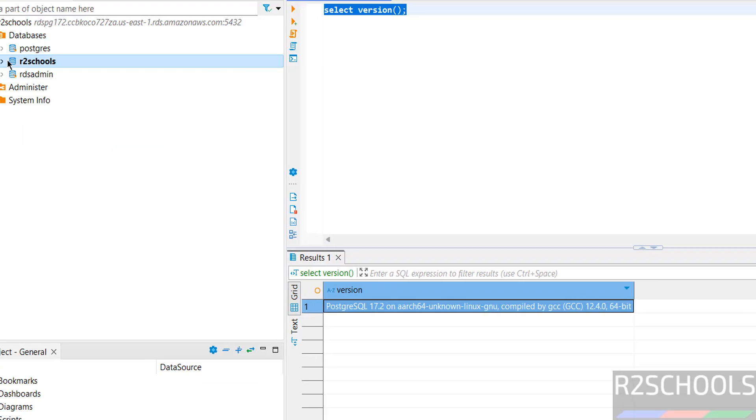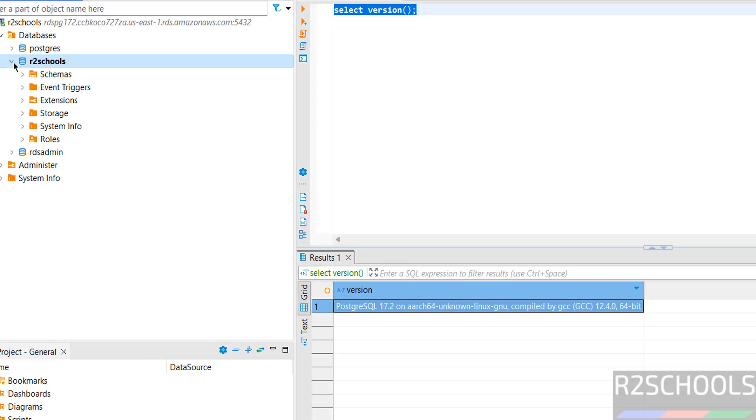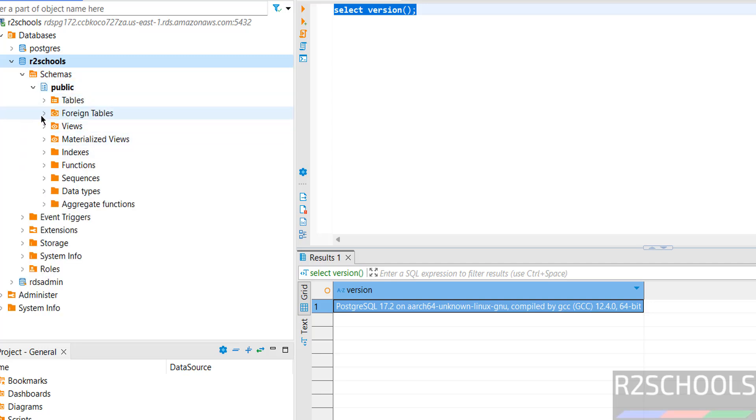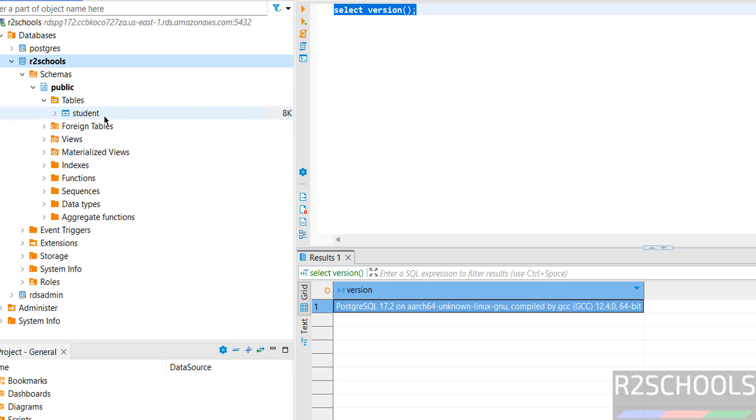You can also verify the same: expand database, schemas, public, tables. See here, we have the table student.